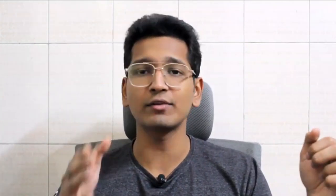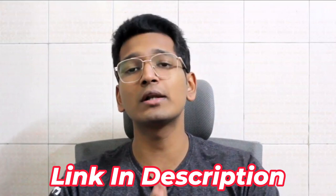The last question is: how to join The Real World with crypto. I've already made a dedicated video on this — it's a free guide showing my complete method, done live in front of you. I'll link it in the iCard and description. That's pretty much it for this video. I hope you got value and got your questions answered. If you still have questions, drop them in the comments and I'll help as much as I can. See you in the next video — take care, bye!